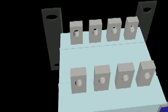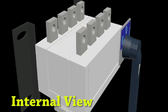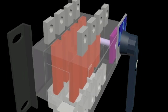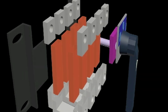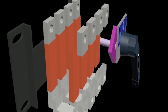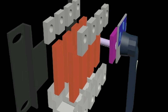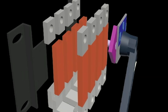Let us see its internal view to understand its working. When the handle is rotated to position 2, the lower side terminals get shorted to the upper side position 2 terminals. When the handle is rotated to position 0, the internal shorting disconnects. And if the handle is rotated to position 1, then the lower side terminals get shorted to the upper side position 1 terminals.